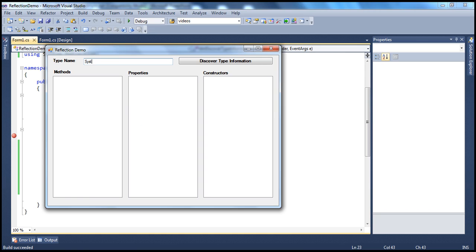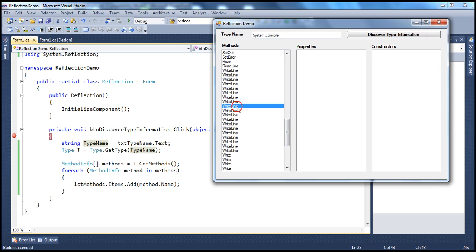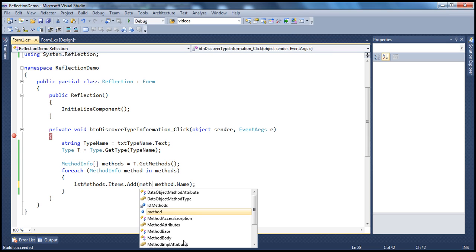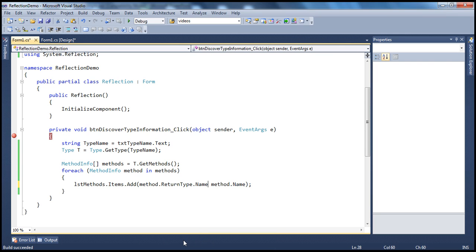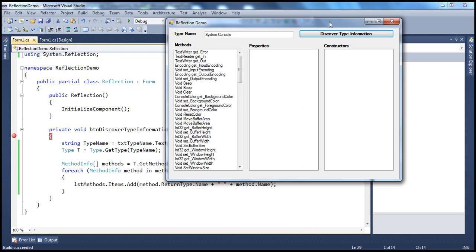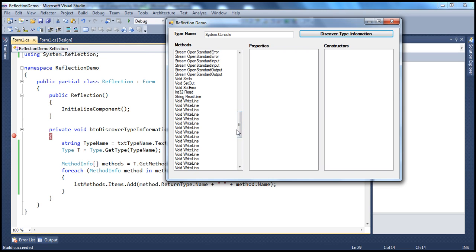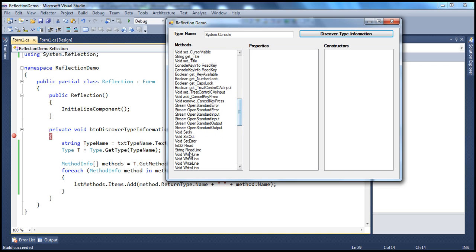Now we run it again and enter 'system.console'. Clicking 'Discover Type Information', we get all the methods of the console class. For example, we see WriteLine listed many times because it's an overloaded method. If we also want the return type, we update the add call to include method.ReturnType.Name plus a space plus method.Name. Rerunning confirms void for WriteLine and string for ReadLine.